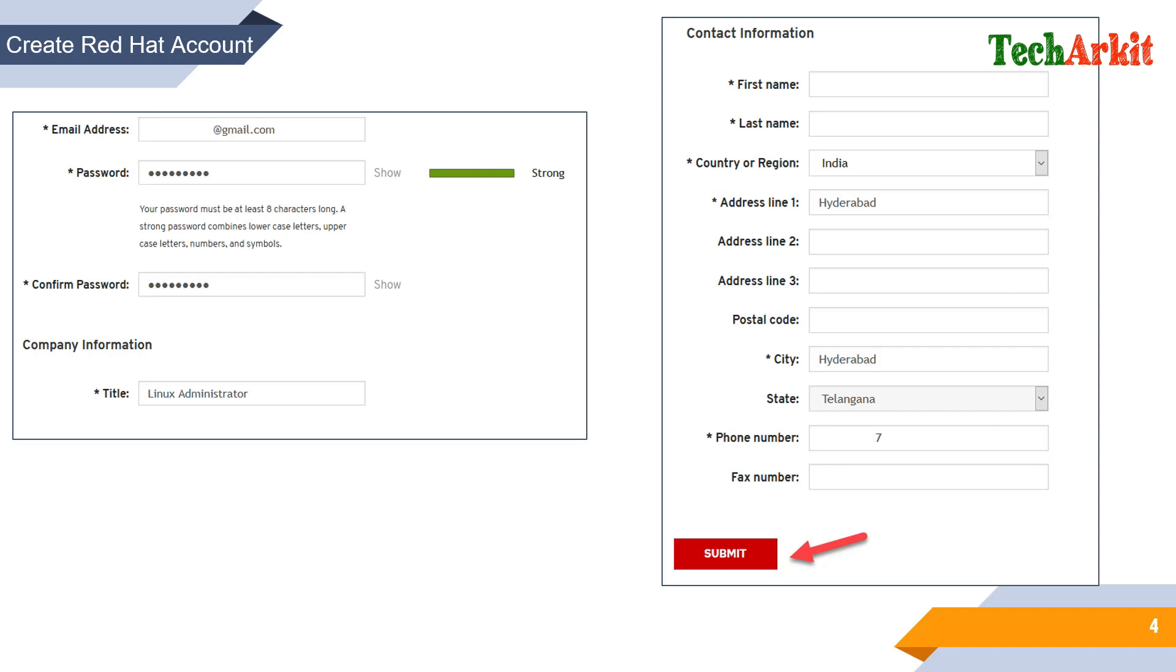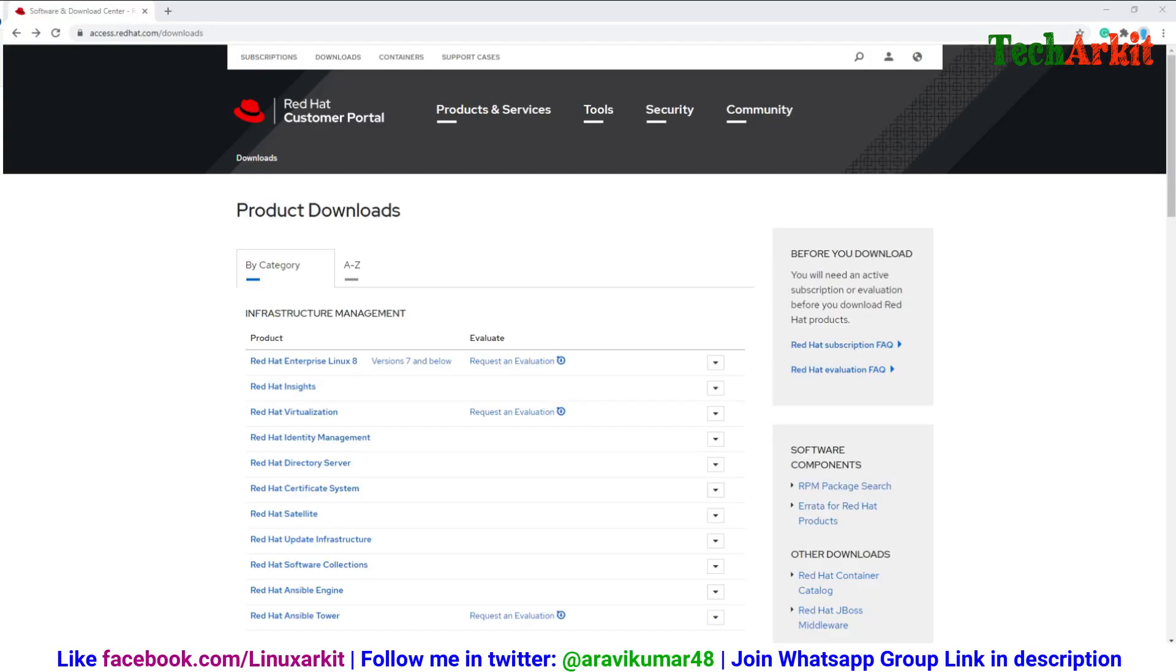You will receive a confirmation email to your email address. You have to click on that URL or copy paste that URL into your browser, then it will activate your account. You will see that your email address has been confirmed.